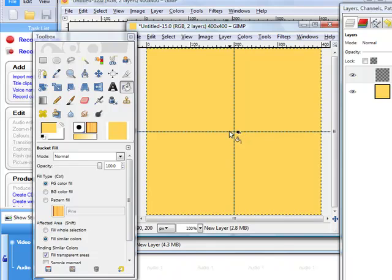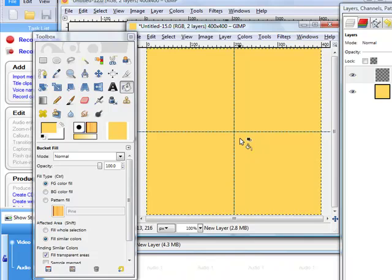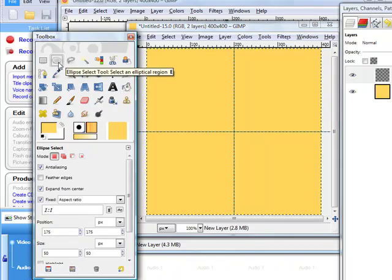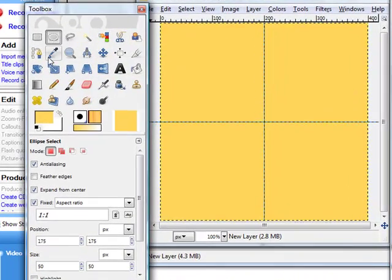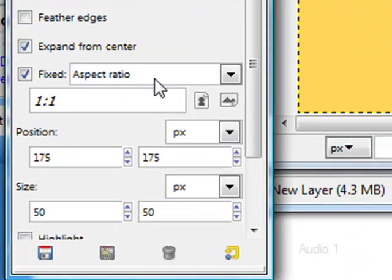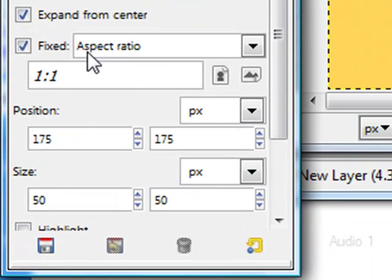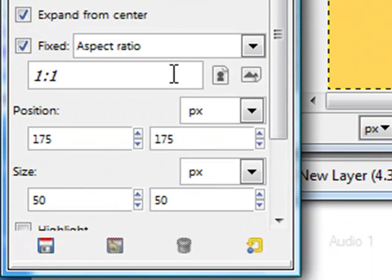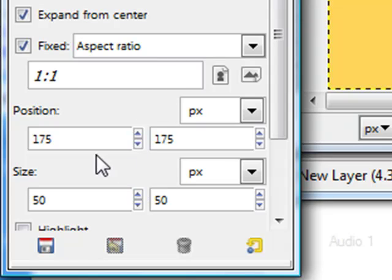So we need this to align all the circles. To make our first circle, we go to the eclipse tool here. Click one. And then we make sure that we have the fixed aspect ratio here. So we select fixed aspect ratio. The position doesn't matter, we can always move it to the center.